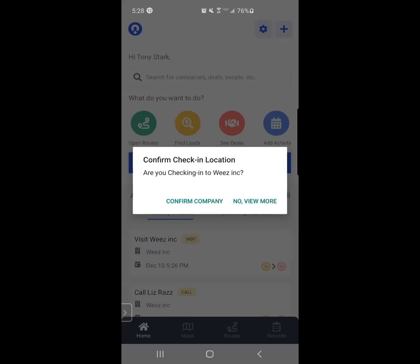In this case, it has accurately found me. I'm going to click on confirm company.